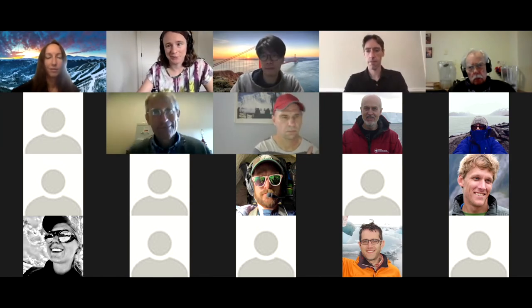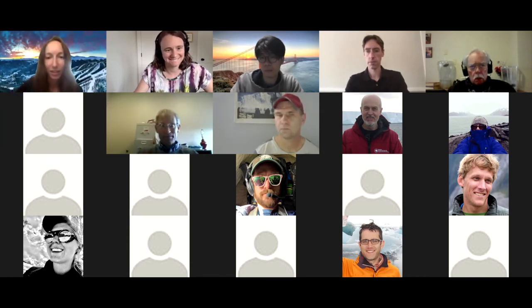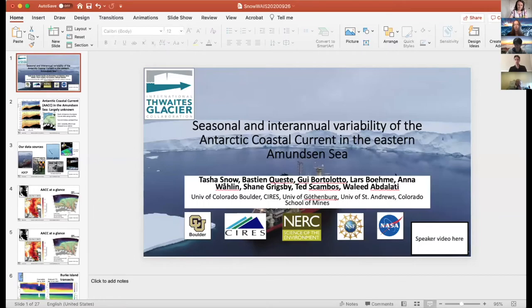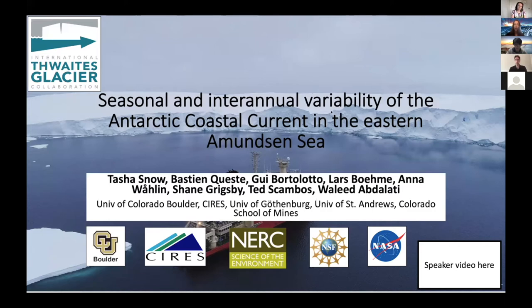Thanks. Other questions we can hold for the discussion. Next up, we have our one and only convener, Tasha Snow. Thank you for joining. I wanted to start by acknowledging all of my collaborators as well as our funding agencies and the International Thwaites Glacier Collaboration, where a lot of this data has come from. I'll be talking about the Antarctic Coastal Current, but this time in the Eastern Amundsen Sea after you've heard from Andy about the Bellinghausen.